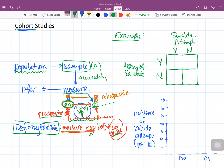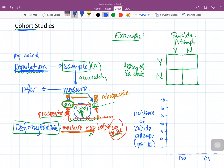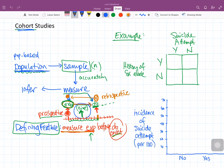There are a couple of different kinds of cohort study populations. One type is population-based. The textbook lists some really important ones you should be familiar with — particularly the Framingham Heart Study, the Nurses' Health Study, and the Physicians' Health Study.